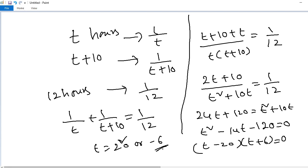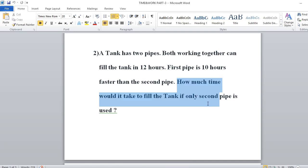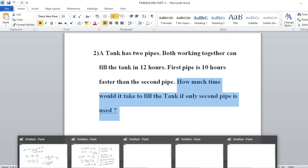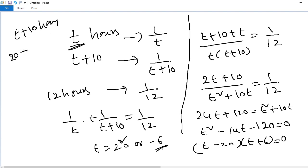The question asks how much time the second pipe alone takes to fill the tank. T is the first pipe time, so the second pipe time is T + 10 = 20 + 10 = 30 hours. The answer is 30 hours.